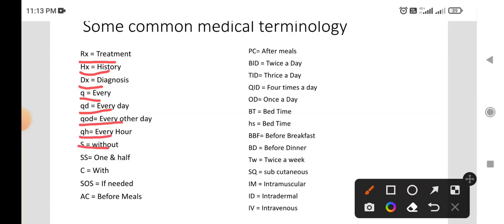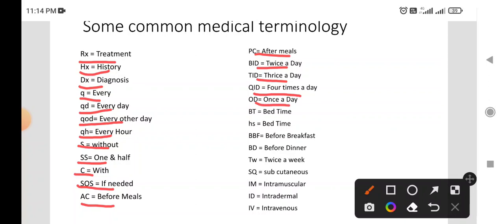SS: One and a Half. C: With. SOS: If Needed. AC: Before Meal. PC: After Meal. Bid: Twice A Day. Tid: Thrice A Day. Qid: 4 Times A Day. Od: Once A Day.